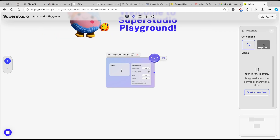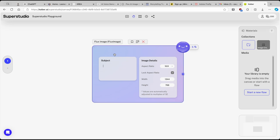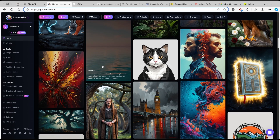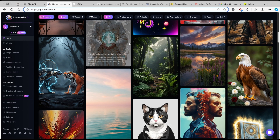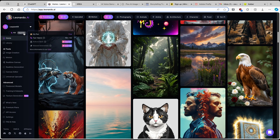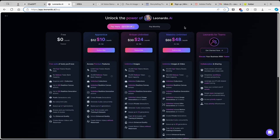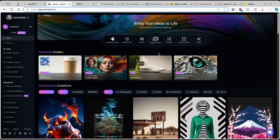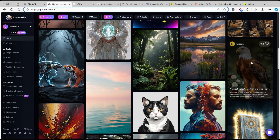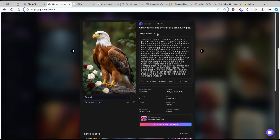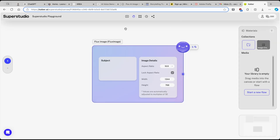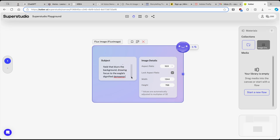For this first example, I'll generate a Flux image. I'll head over to Leonardo.ai — another great AI image generation tool that's free to use — and grab some prompt inspiration. I'll copy a bird prompt from there, go back to Kaiber AI, and paste it into the subject field.